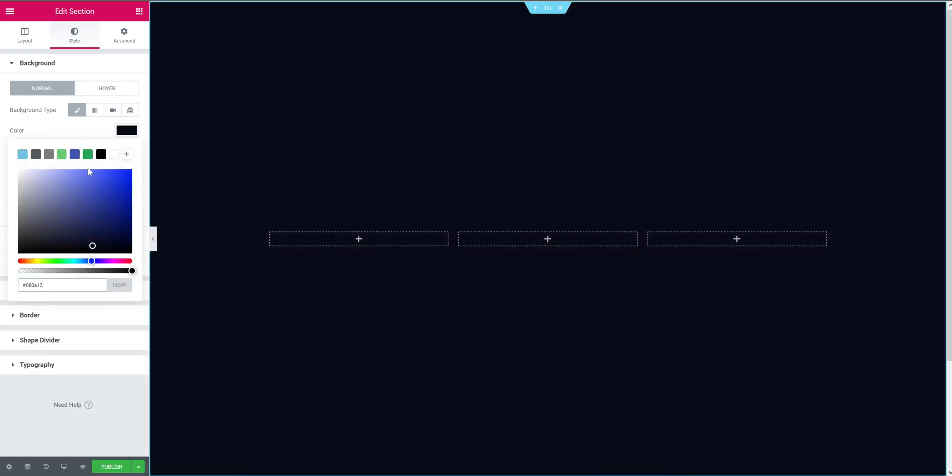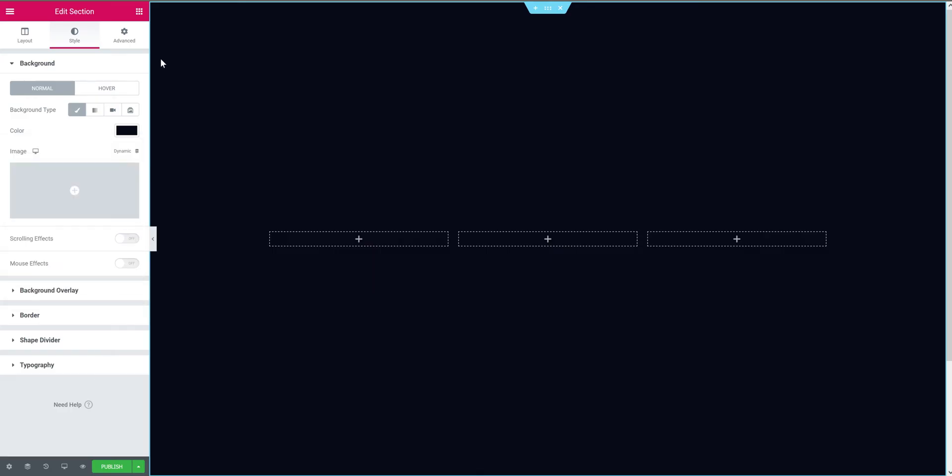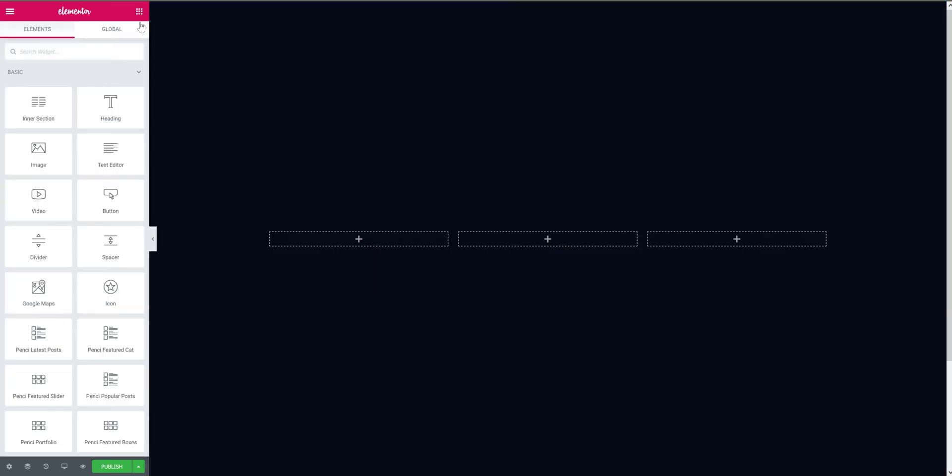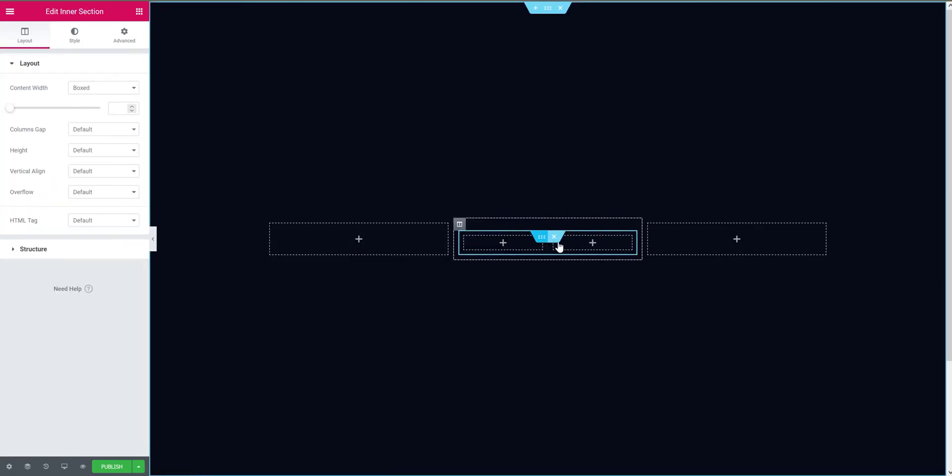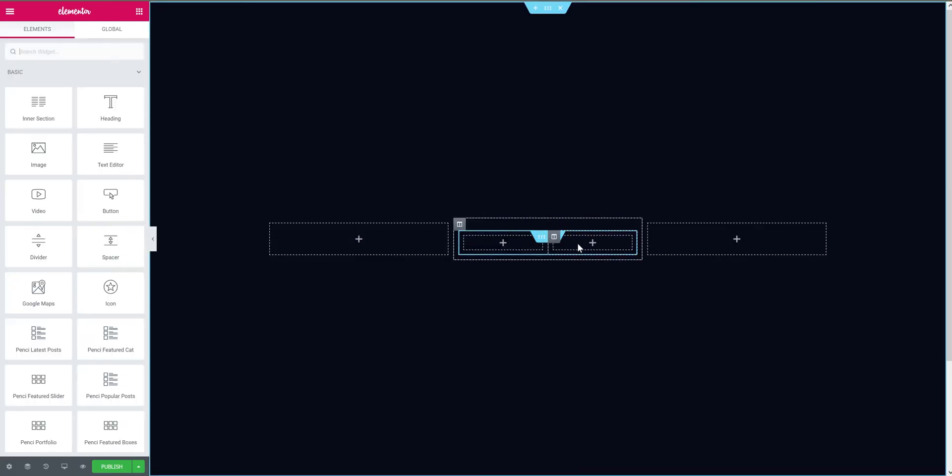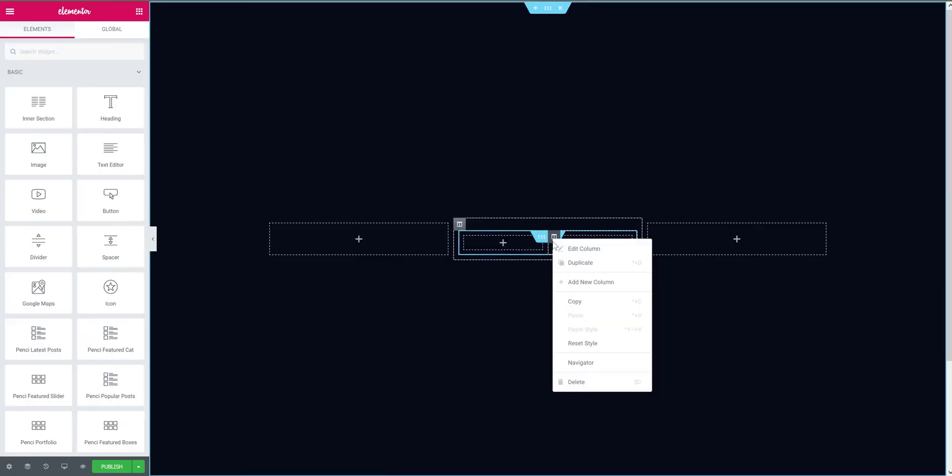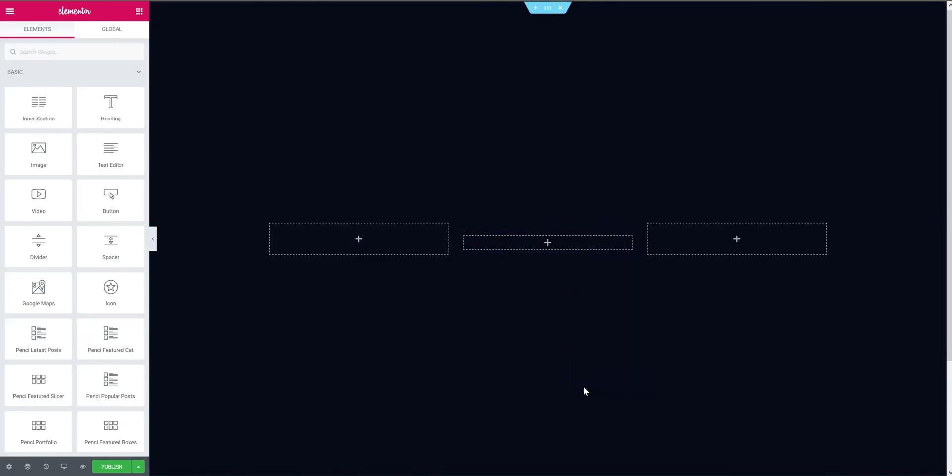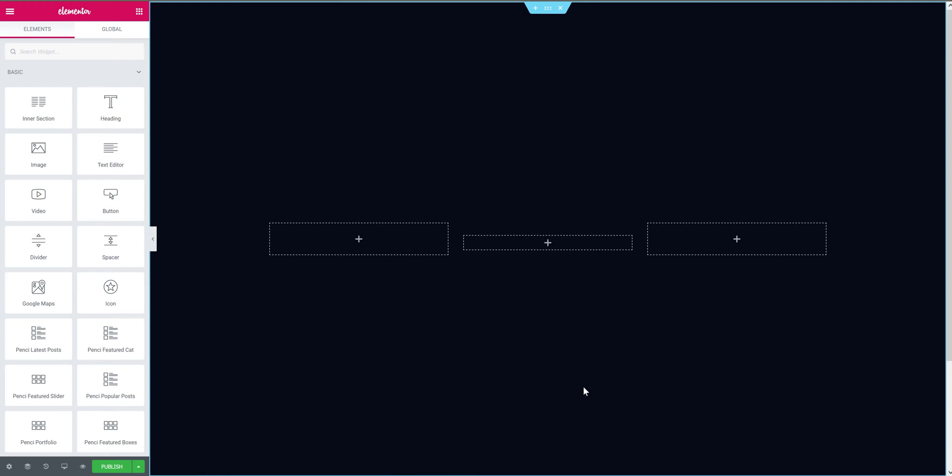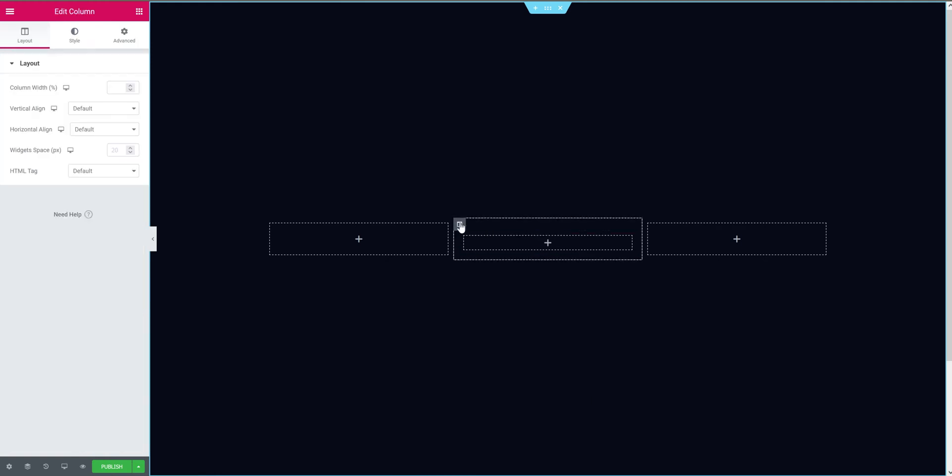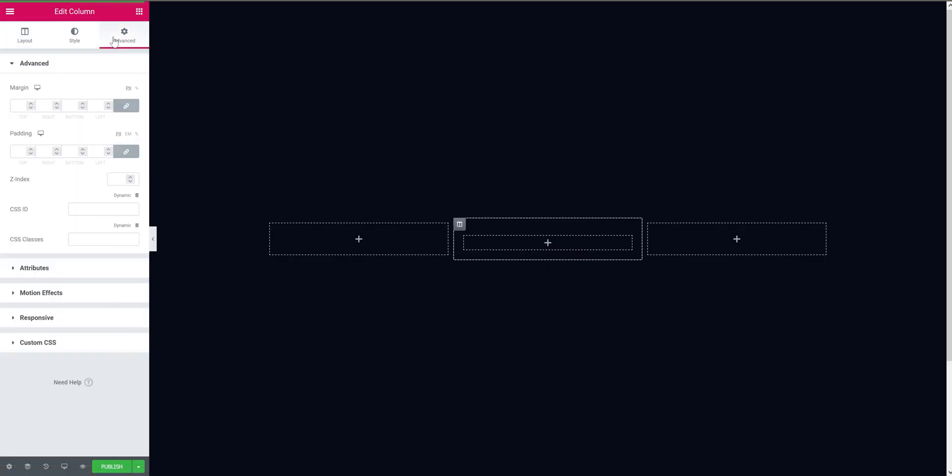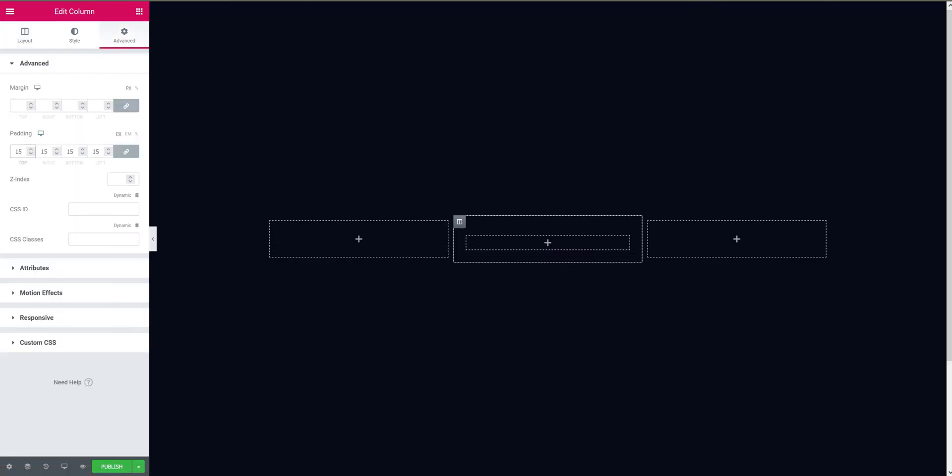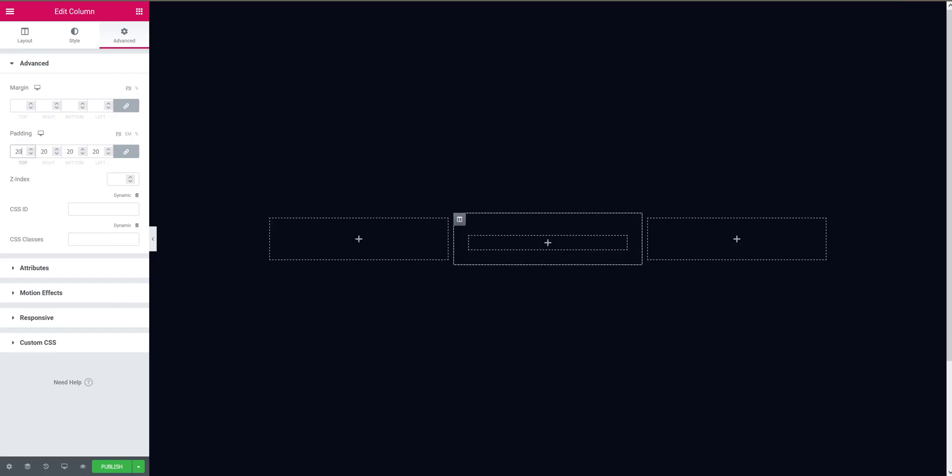You can copy the same hex code if you like. The background is done. Now let's add an inner section to the middle column. Remove the second one. Now we have a single section in this column. So let's select the outer column and give it some padding - let's say 20 pixels. Yeah, it's good now.